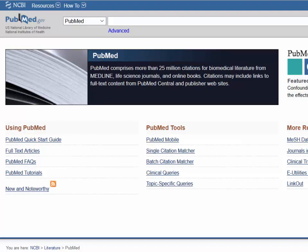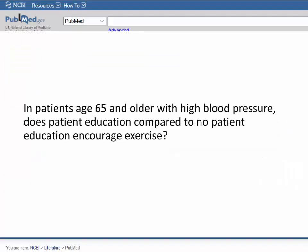From this list, we develop the clinical question: In patients age 65 and older with high blood pressure, does patient education compared to no patient education encourage exercise?